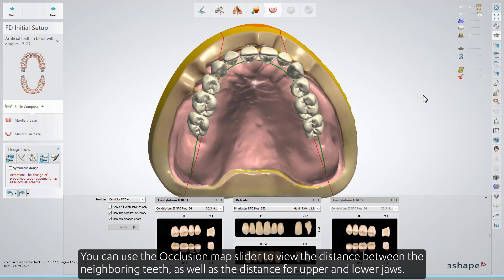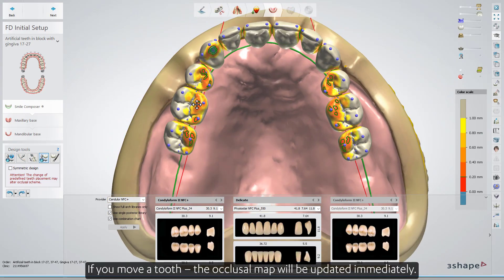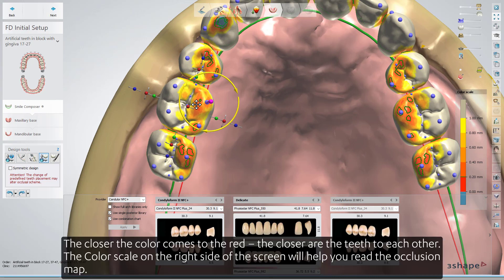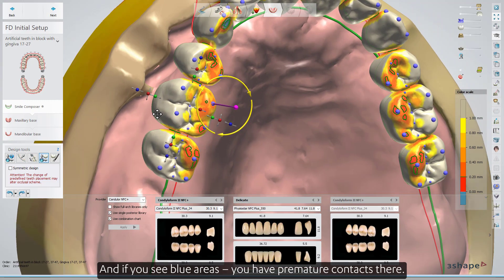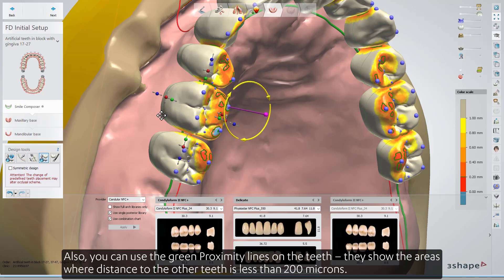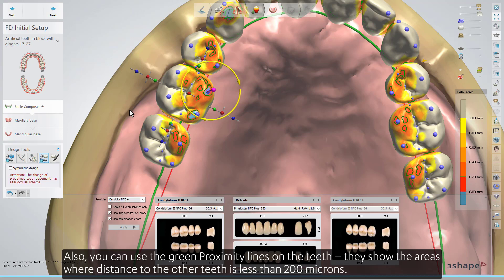You can use the Occlusion Map slider to view the distance between neighboring teeth as well as the distance for upper and lower jaws. If you move a tooth, the occlusion map will be updated immediately. The closer the color comes to red, the closer the teeth are to each other. The color scale on the right side of the screen will help you read the occlusion map. If you see blue areas, you have premature contacts there. You can also use the green proximity lines on the teeth, which show areas where the distance to other teeth is less than 200 microns.